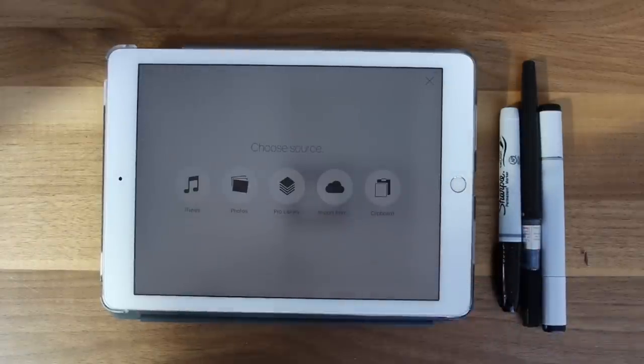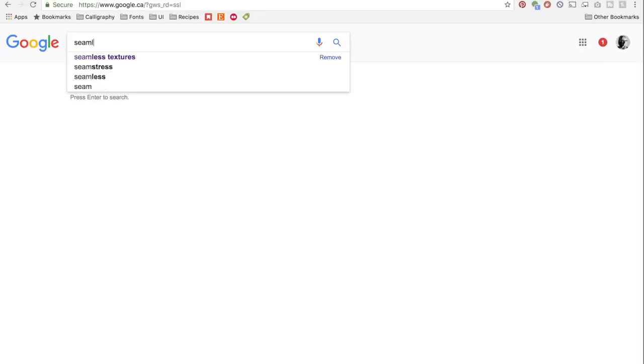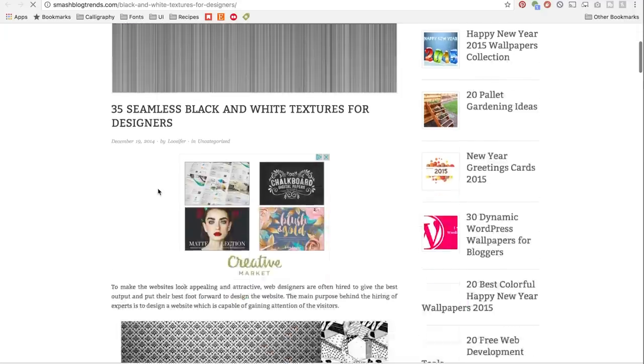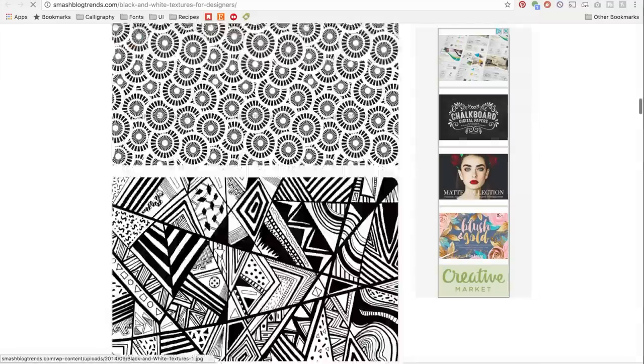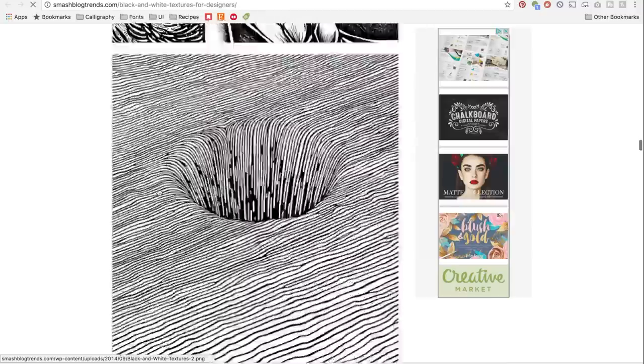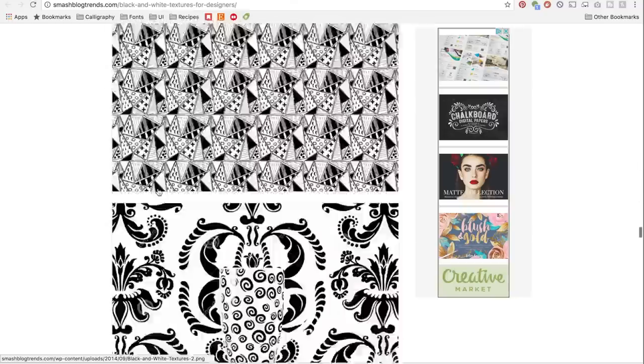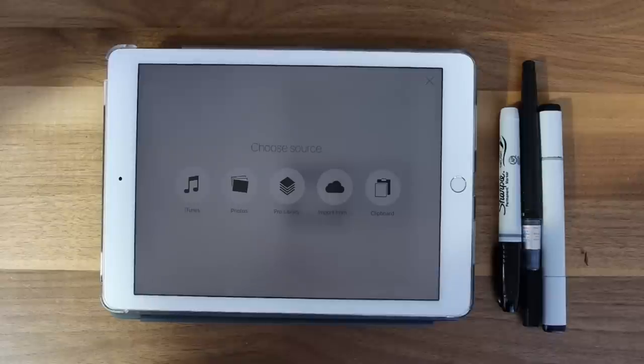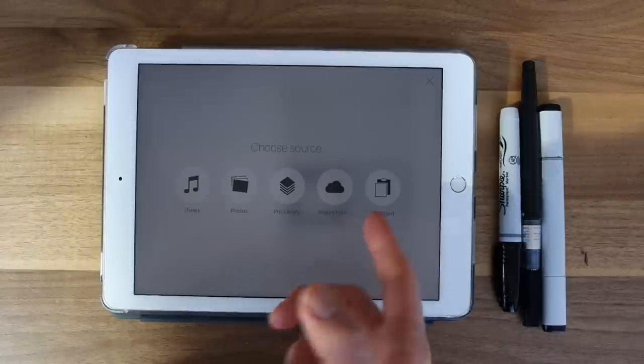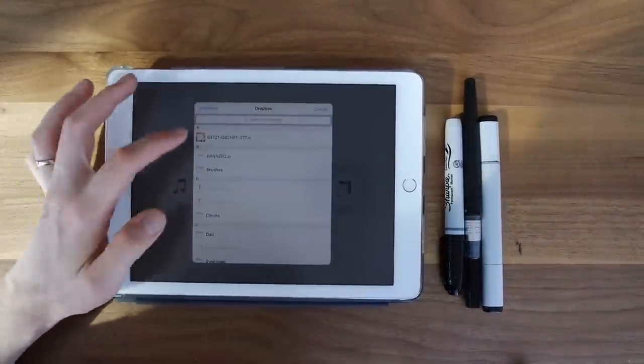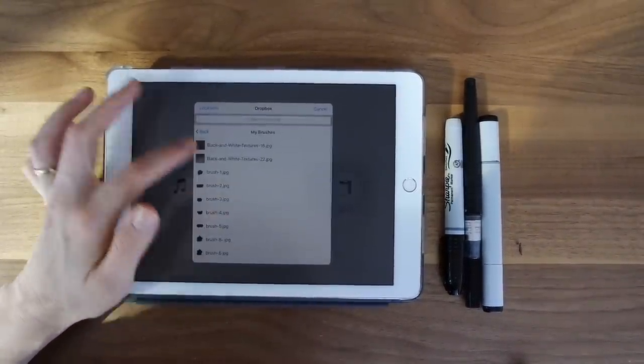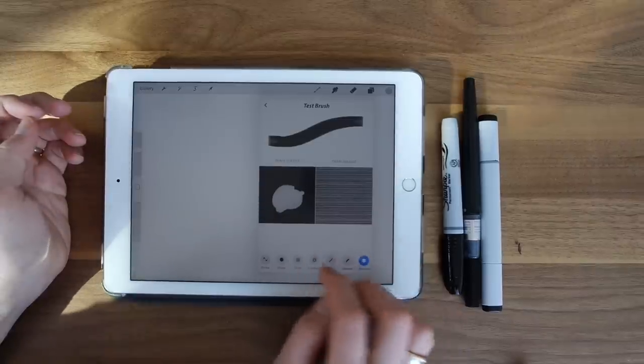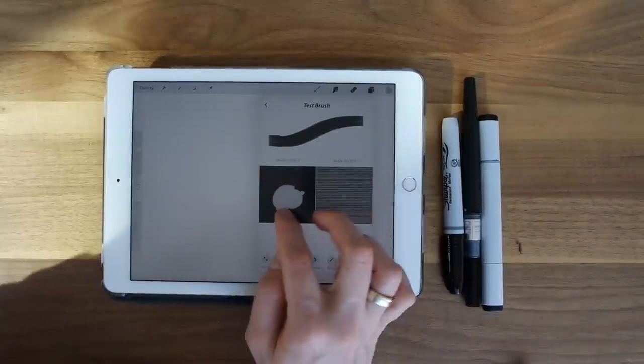A good grain to have is something that has a seamless pattern. You can find these online if you don't want to create your own. I just Googled seamless textures and tried to find something that would work. So I grabbed one of the textures that is basically just lines across. So I had that uploaded to my Dropbox and I'm just going to insert that now.